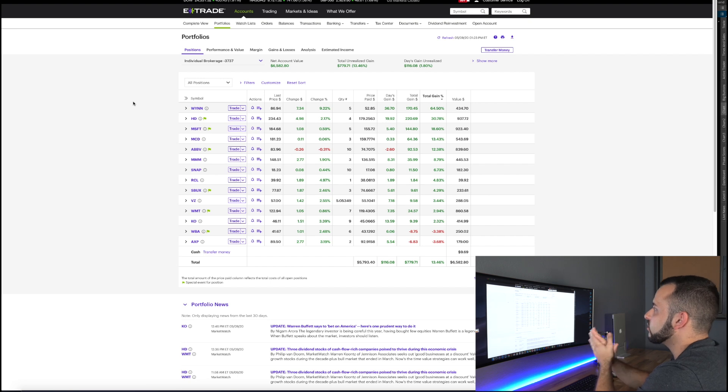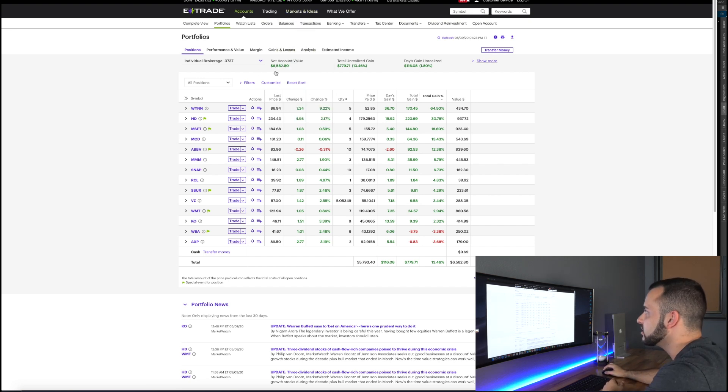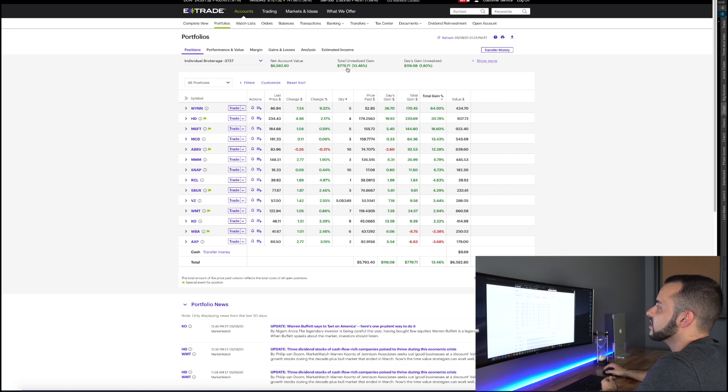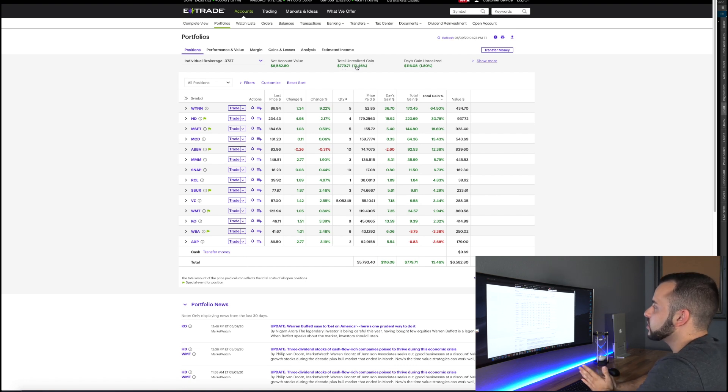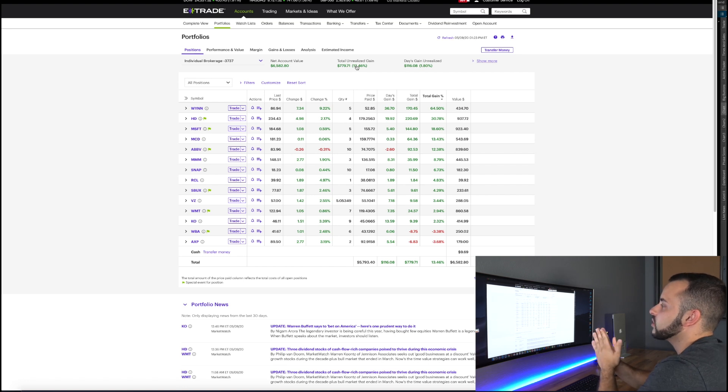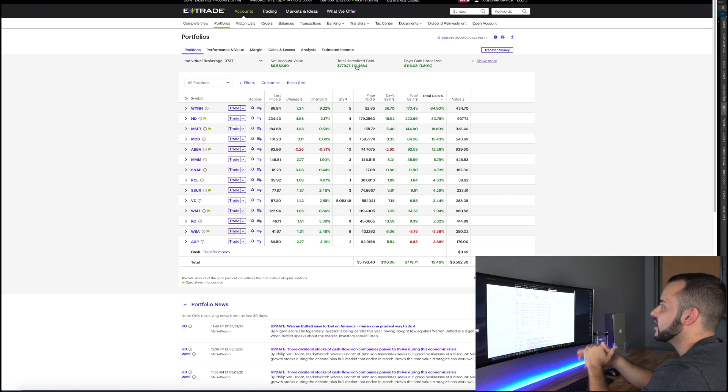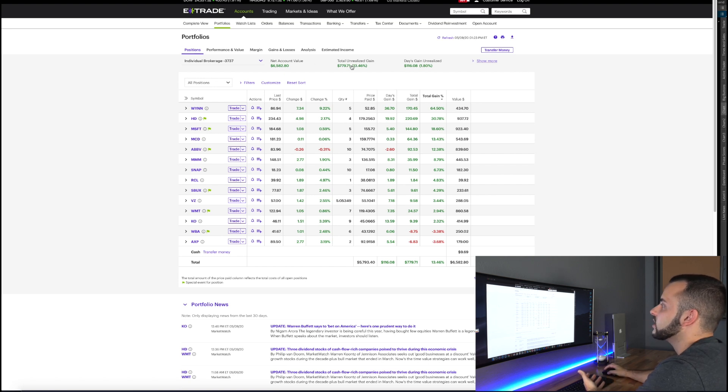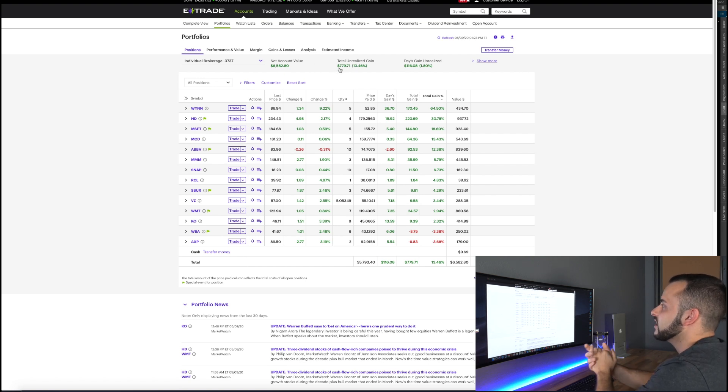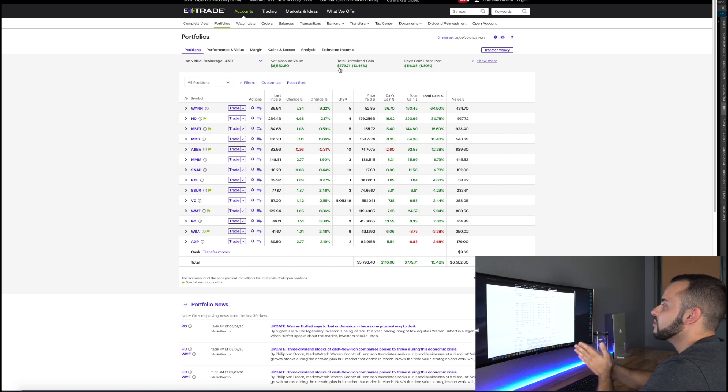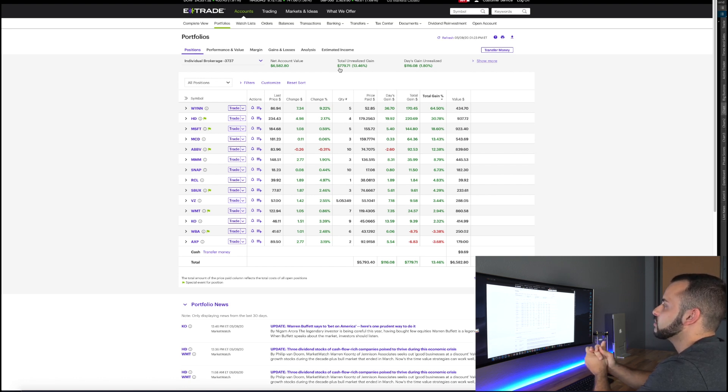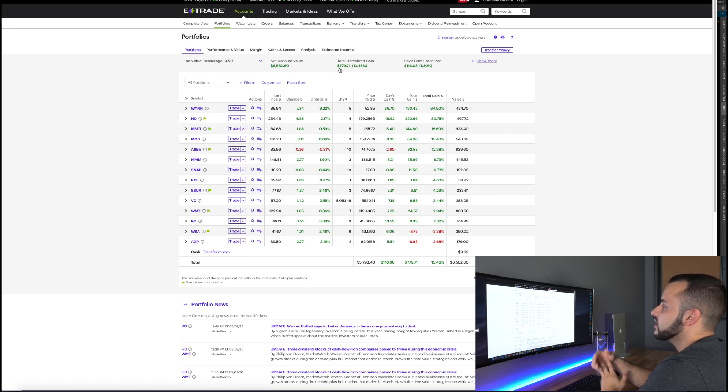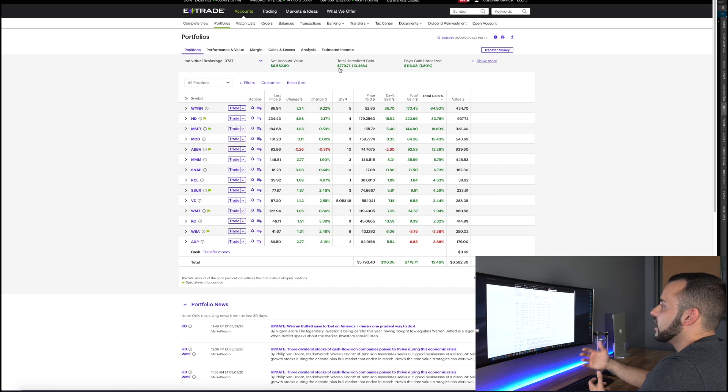I'll show you the stocks that I'm currently holding as well as how they're performing since I purchased them. All right guys so here is the portfolio. You can see net account value sixty-five hundred dollars, total unrealized gain 779 dollars, up 13% in the portfolio right now. Now I started this portfolio a month ago at five thousand dollars and you're probably asking how is it possible that I have sixty-five hundred dollars if I've only up 779. The reason for that is because I started out putting two hundred dollars every single week into this portfolio, so I'm adding eight hundred dollars a month.